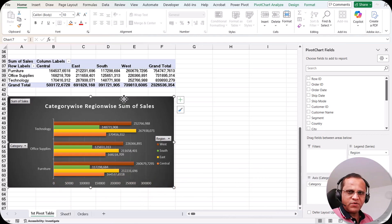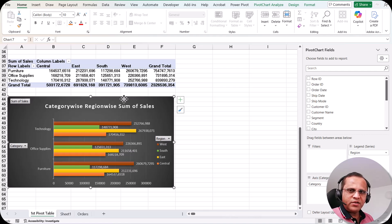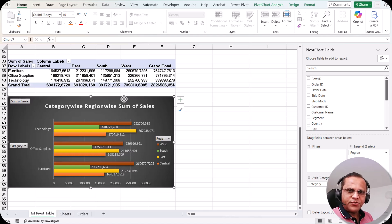Please check out all three tabs for the pivot chart: the Pivot Chart Analyze tab, Design tab, and Format tab. I hope you have a good overview of how to create and format the pivot chart. In the next video, we'll see how to connect slicers and timelines to multiple pivot tables and a pivot chart. See you then — thank you very much.